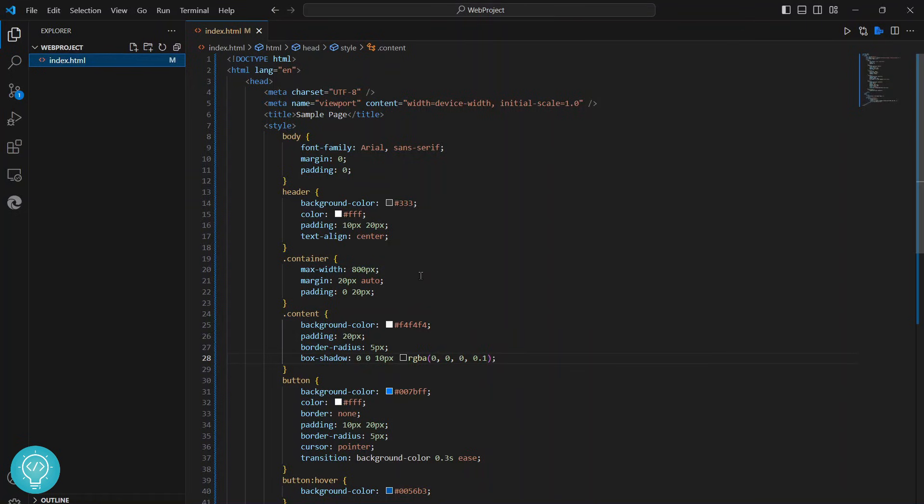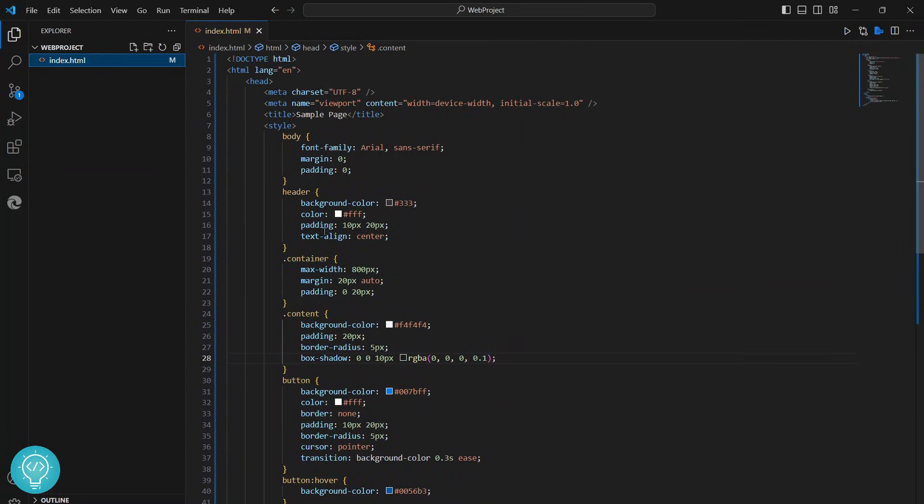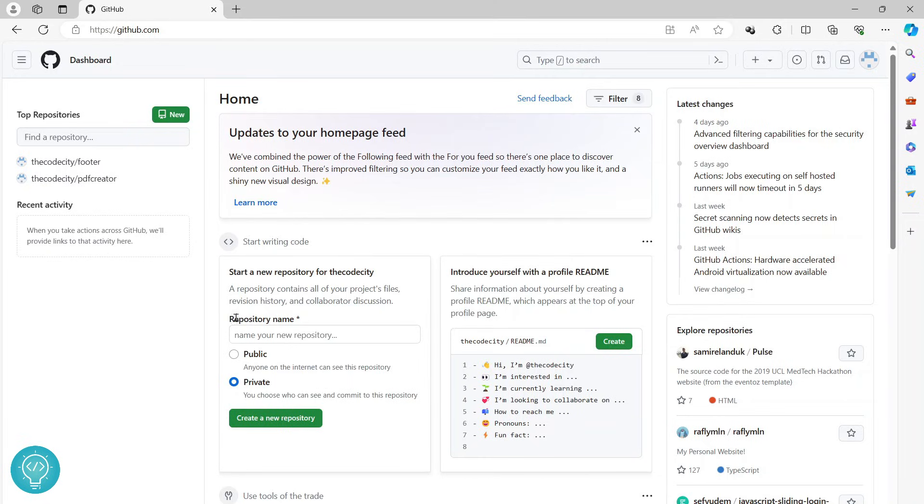So I have this sample web project here. Let's see how we can commit this code and push it to GitHub. First of all, we need to create a repository where we can push this. Go to GitHub and create a new repository by clicking on New here.